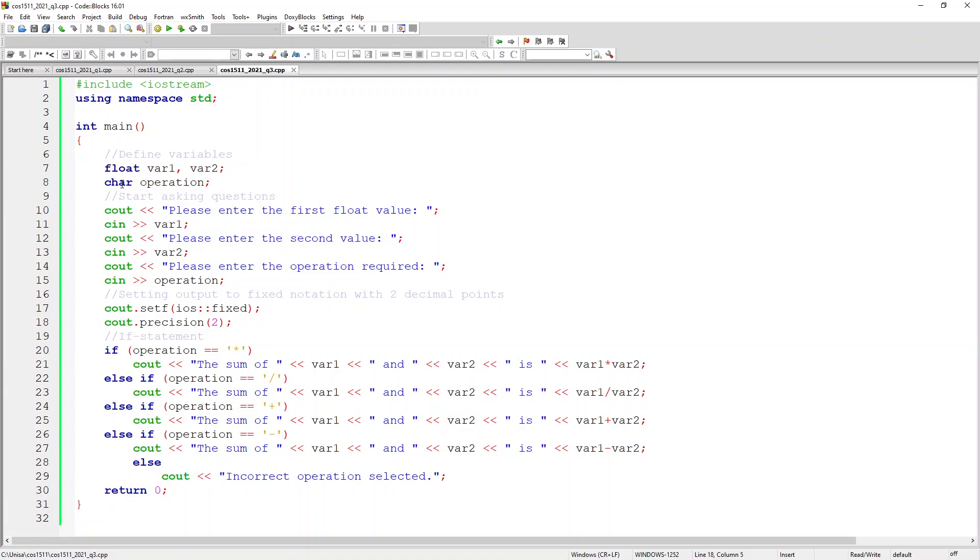My first thing I start out by asking please enter the first float value, and then I take the input of var1. I've said please enter the second value and I take the input of var2.